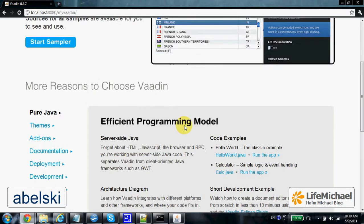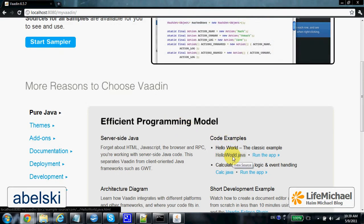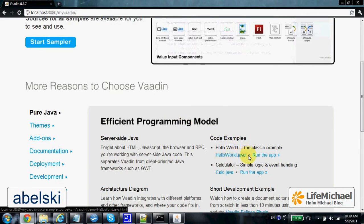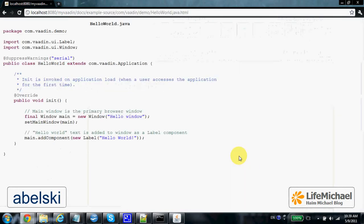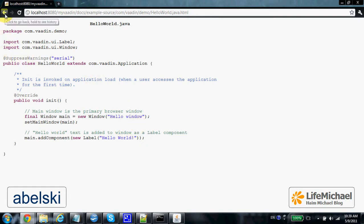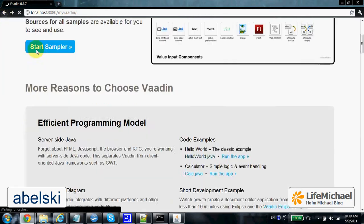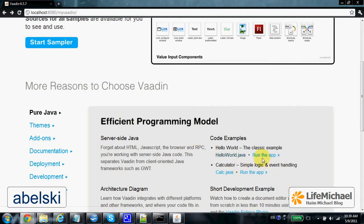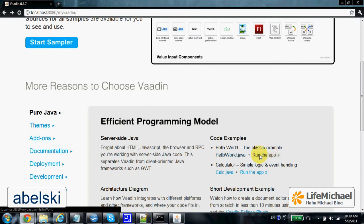Here we can check the various code examples. HelloWorld.java, a very simple application that uses the VADIN framework. And if you want to see the outcome, just press run the app.